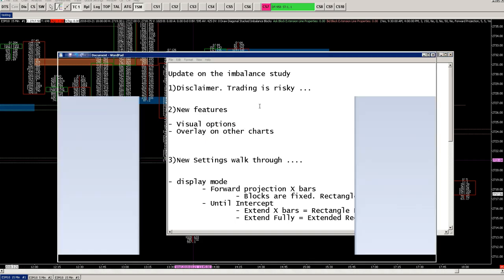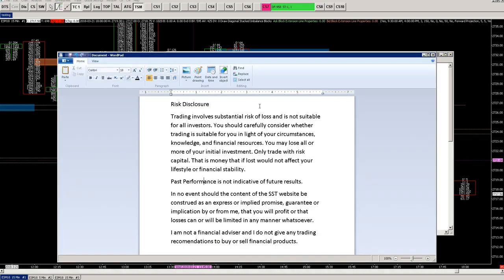Let's start with the disclaimer and get that out of the way. Trading involves substantial risk of loss and is not suitable for all investors. You should carefully consider whether trading is suitable for you, and you may lose all or more of your initial investment. Only trade with risk capital — money that, if lost, would not affect your lifestyle or financial stability. Past performance is not indicative of future results. I am not a financial advisor or financial planner. I do not give trading recommendations to buy financial products, and I make no promises or guarantees regarding profits or losses.